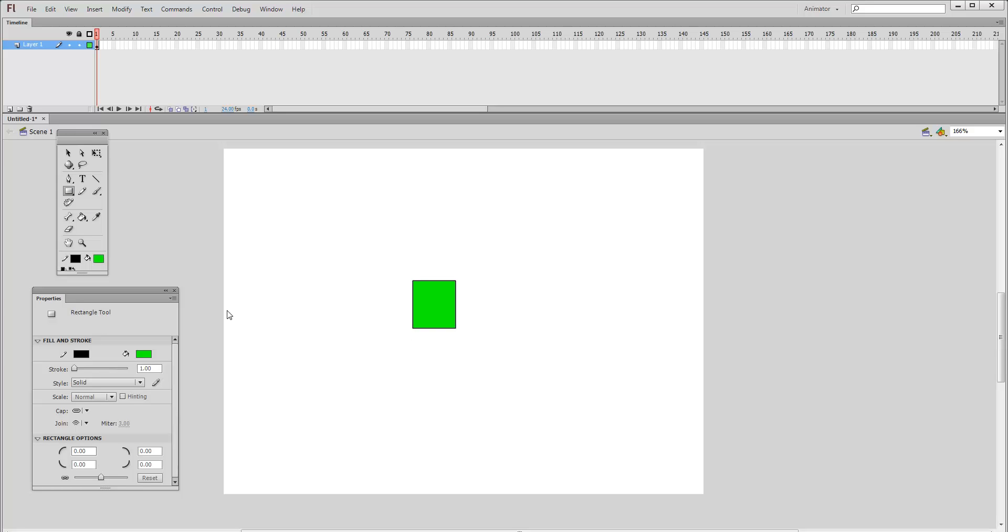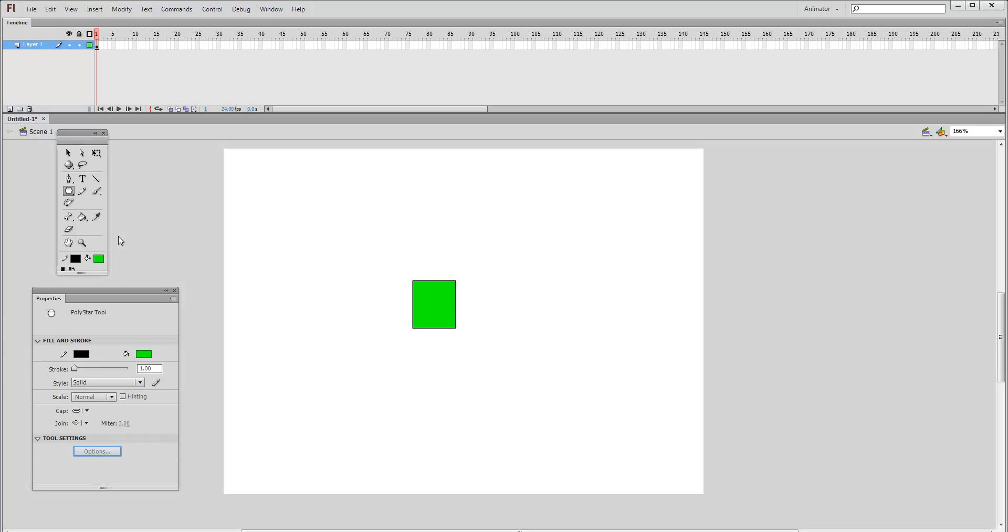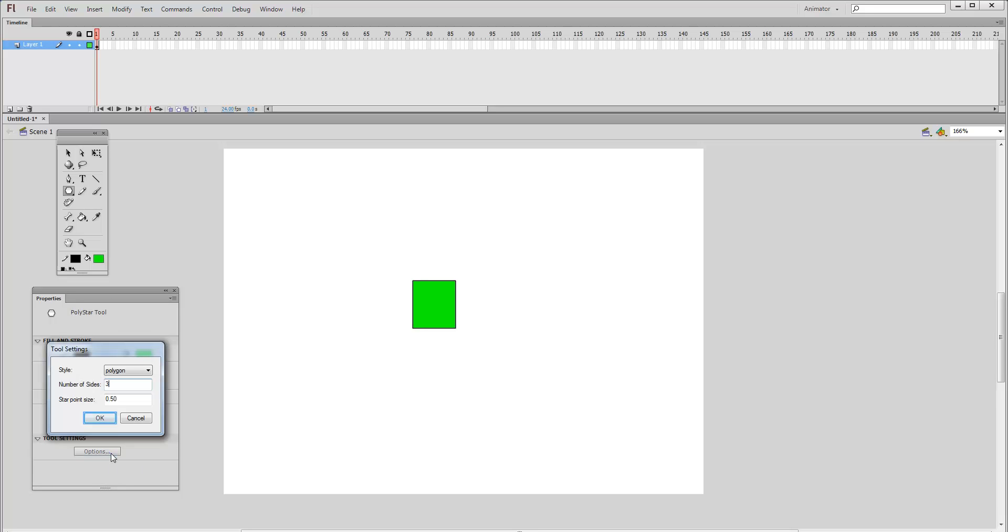We need to add some triangles now. Click on the rectangle tool again and select polystar tool. Because this tool helps draw a polygon, we will have to define the number of sides. Click options under tool settings. Type 3 for the number of sides.